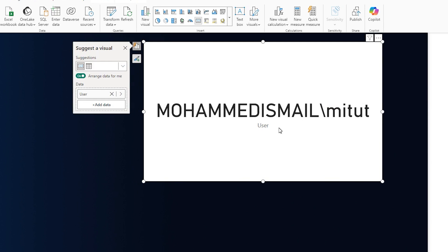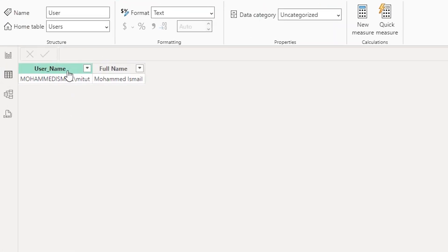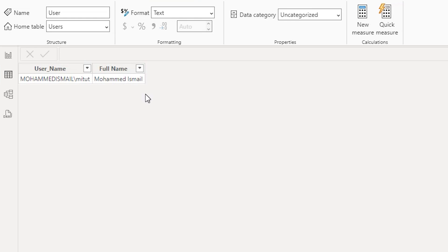Now based on your username, sometimes you might get your full name there, or if you don't get your full name, you might have to create a new table here which will basically contain the username field and the full name field so that you can look up and bring in the full name of that particular person who has logged into that particular Power BI report.